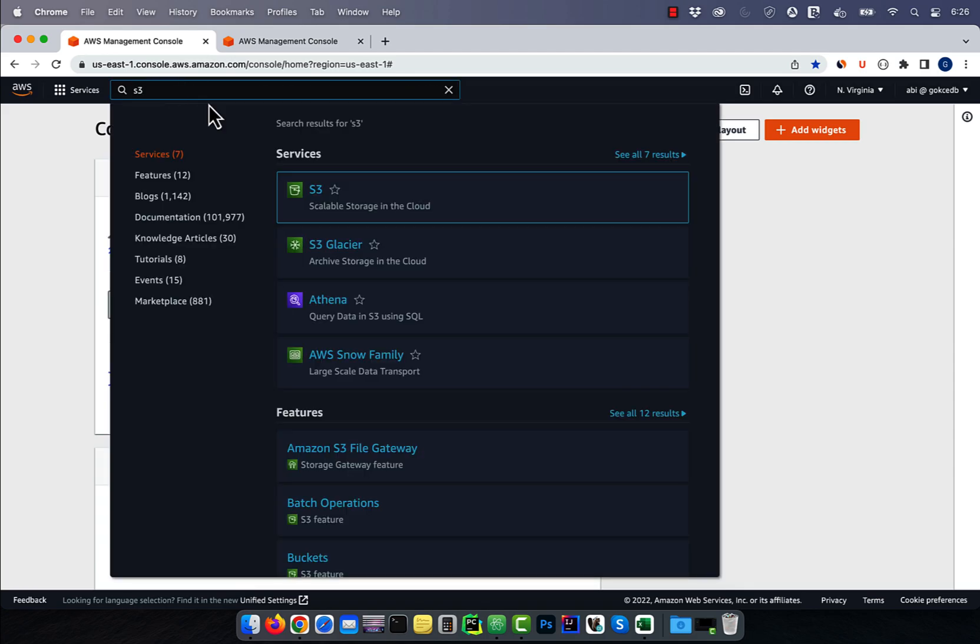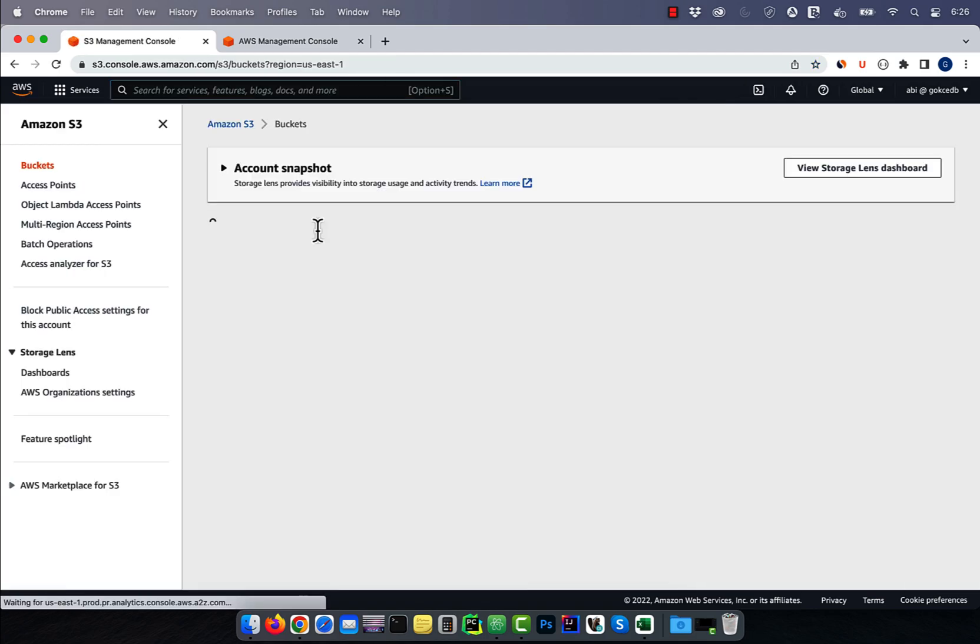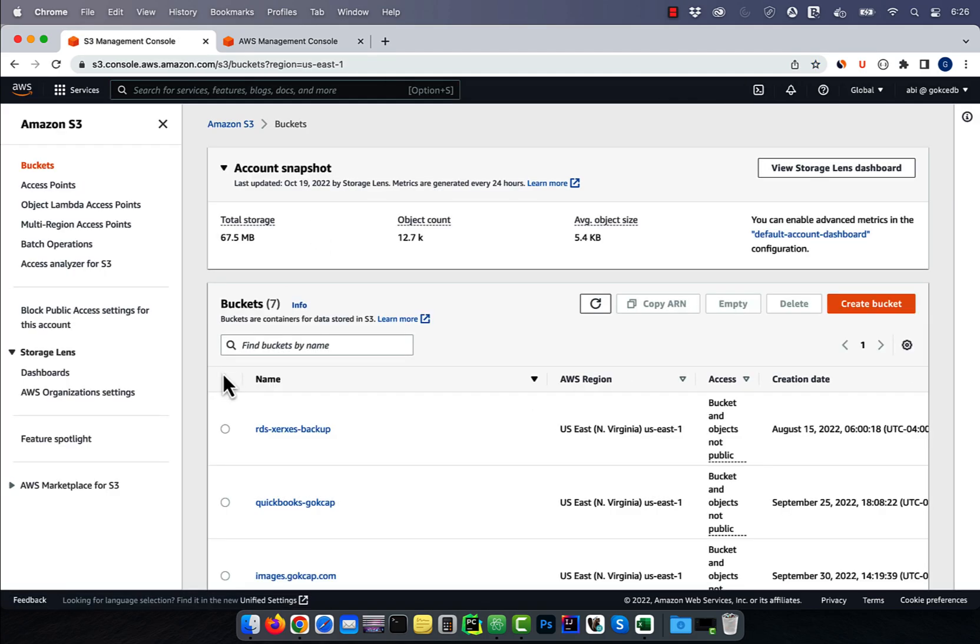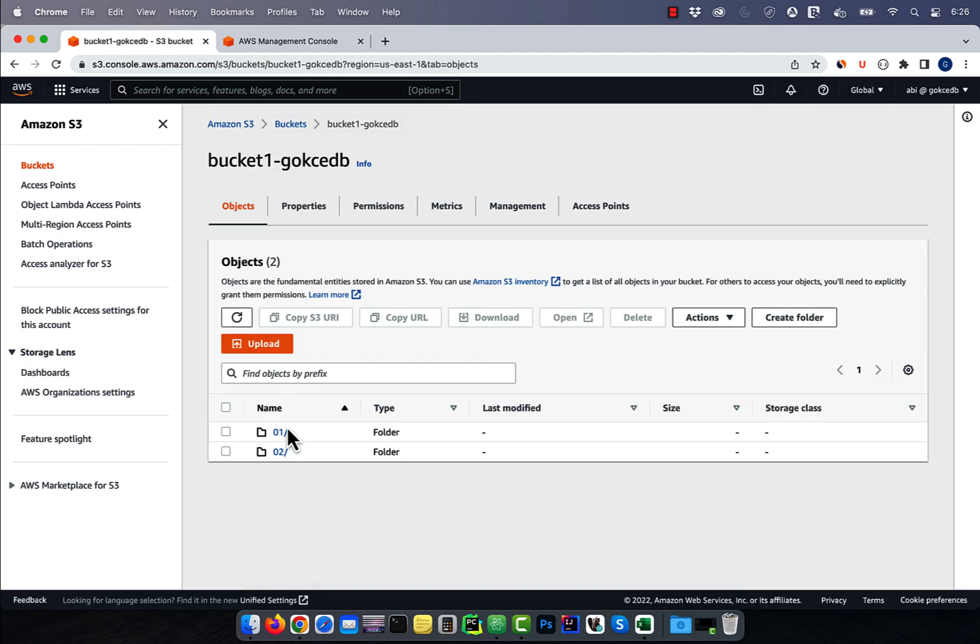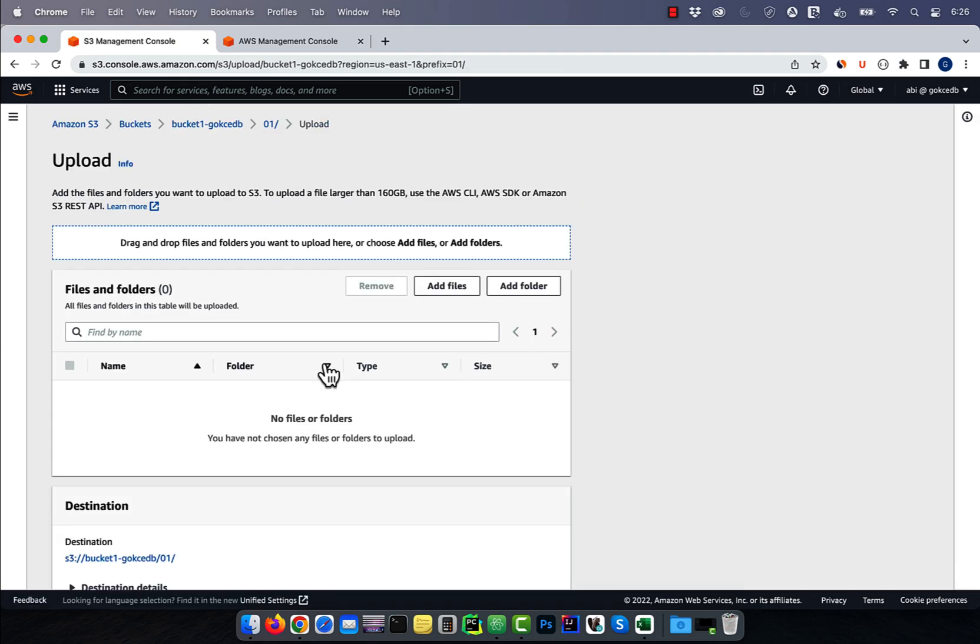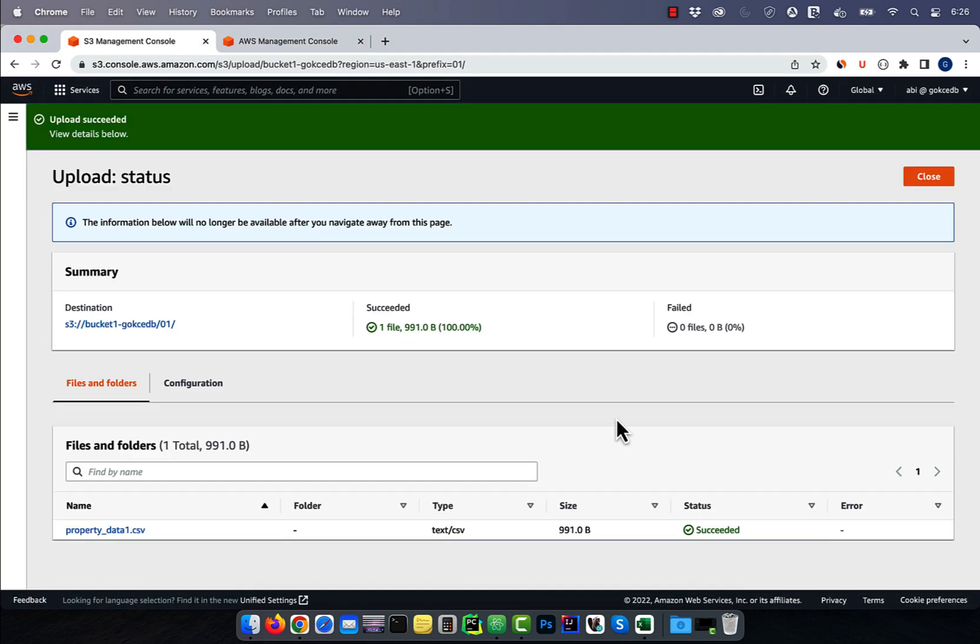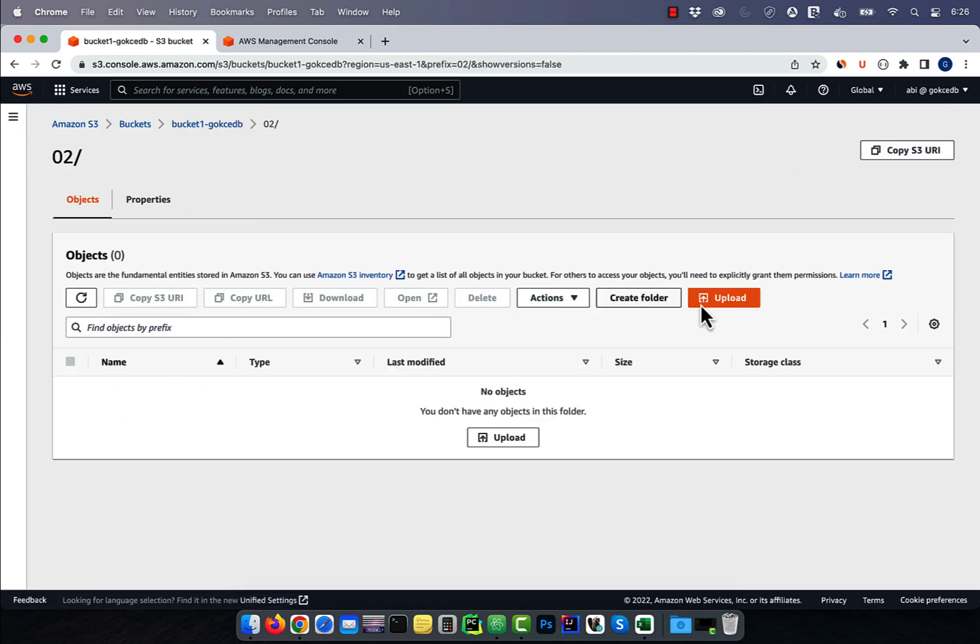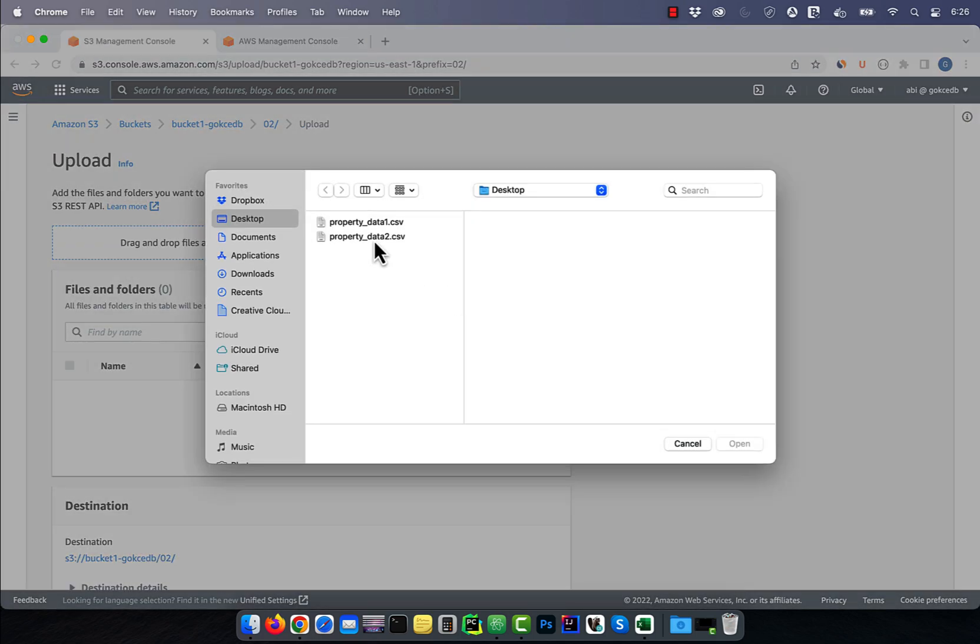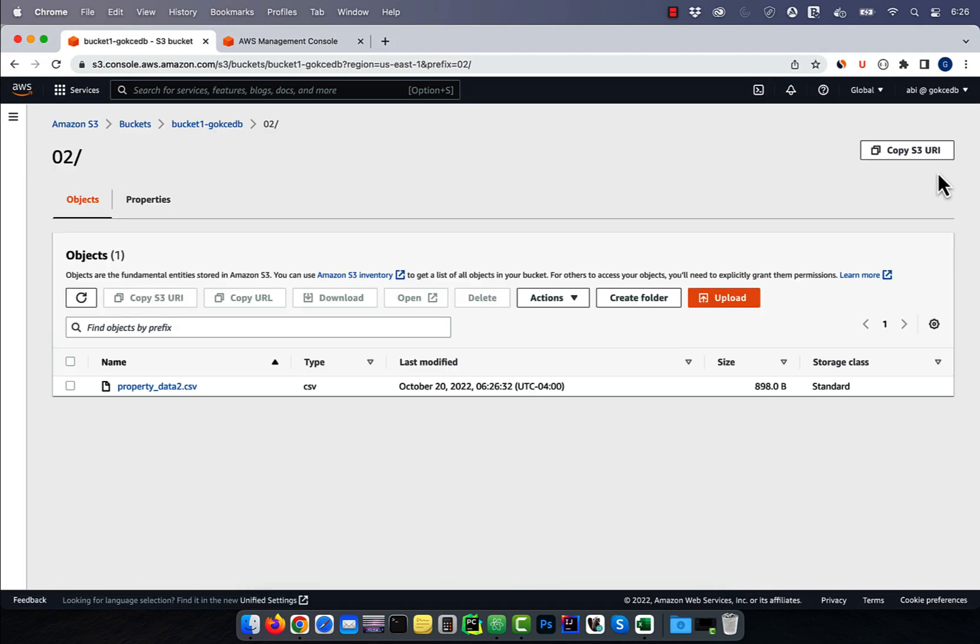Let's navigate to the S3 service and upload these two files in bucket one. I'm going to upload the first CSV file in O1 folder and the second CSV file in O2.